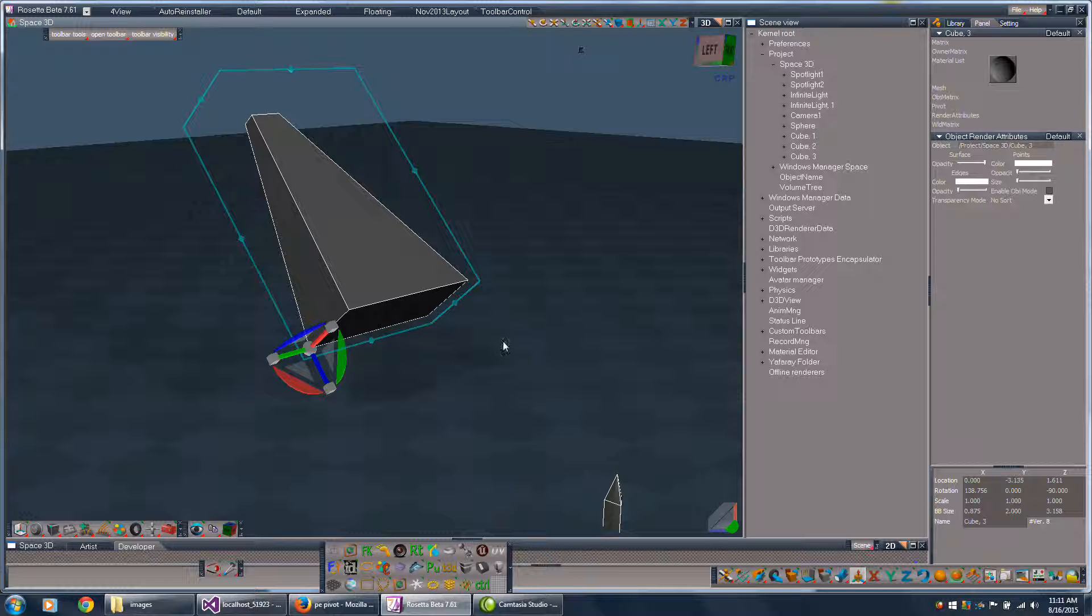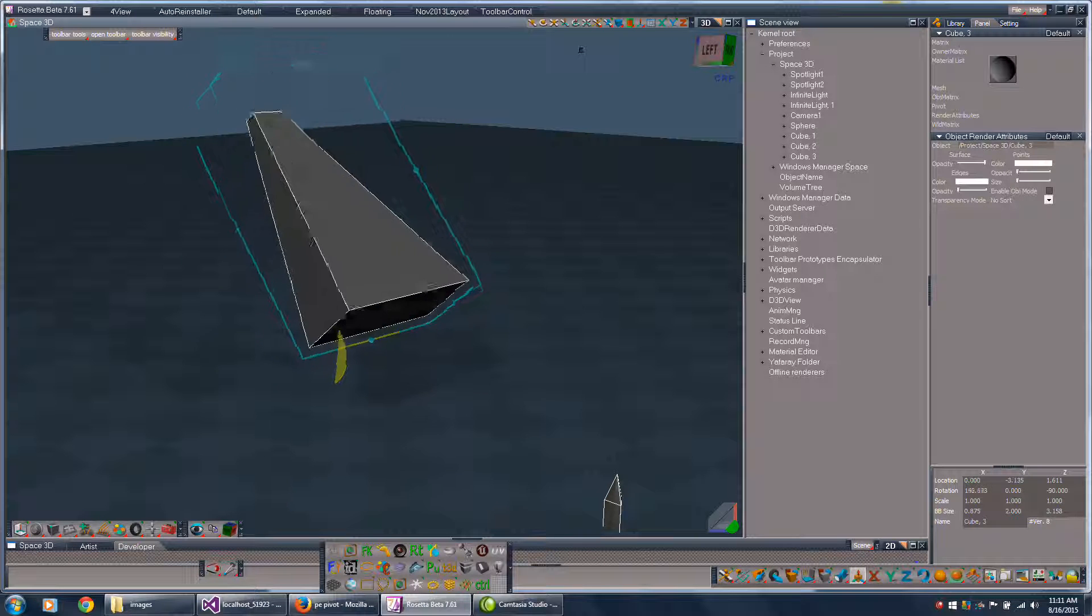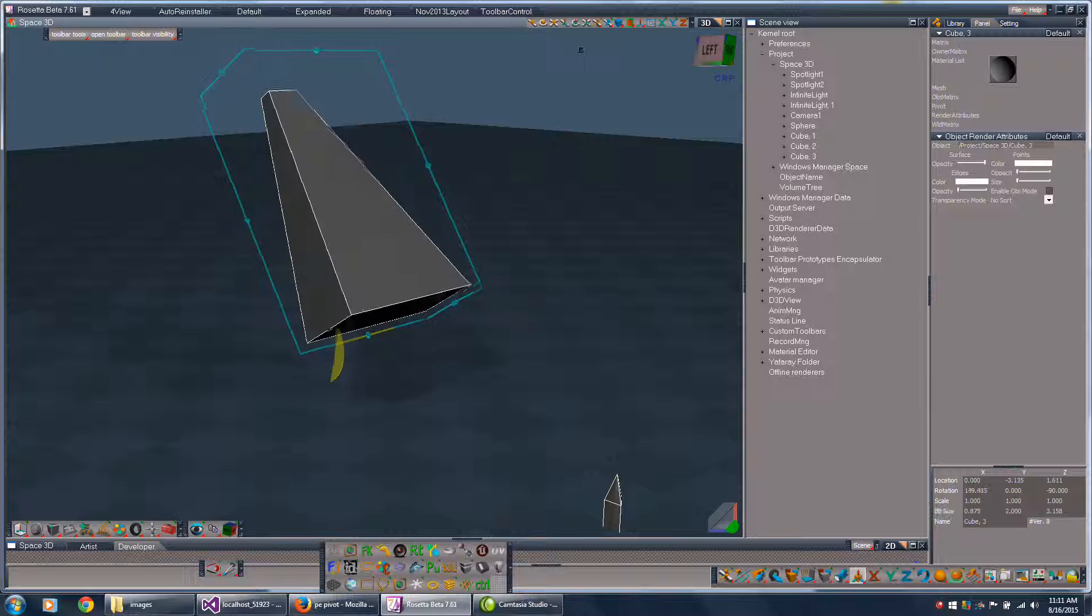Another thing that the right click does is it moves the pivot to that location. So I can rotate around the center of that face.